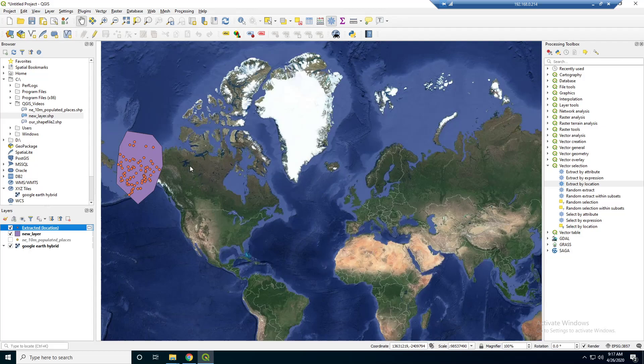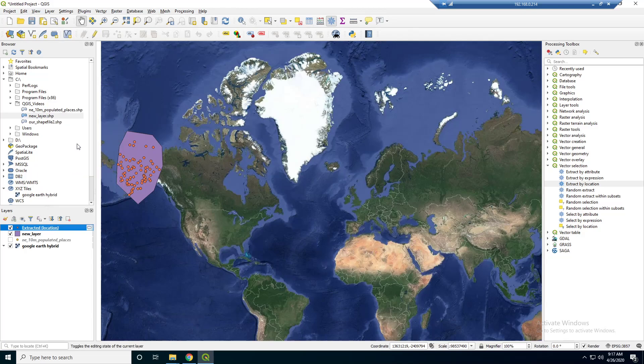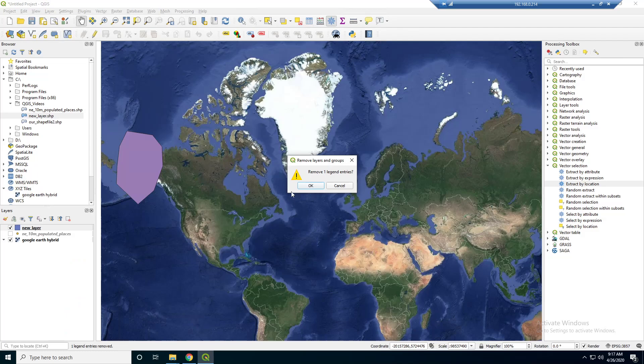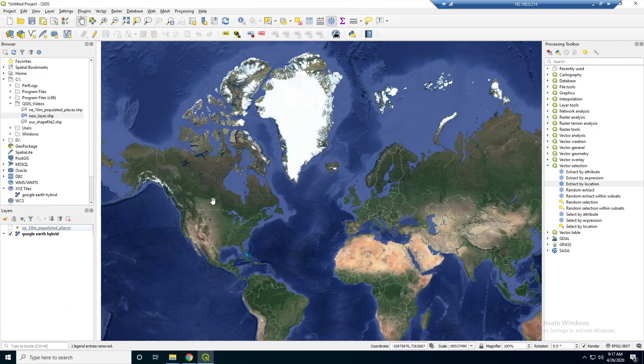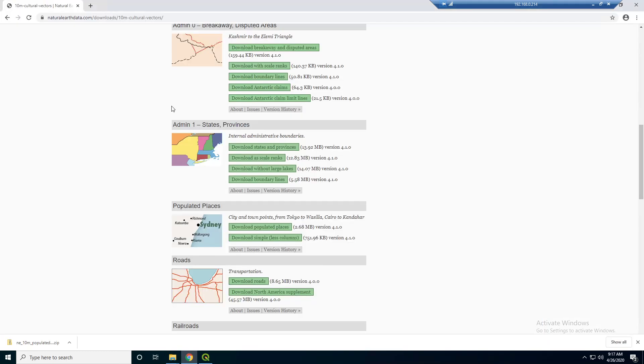Alright guys, so the last couple videos we were working with shapefiles and vector data. Now I wanted to work with some raster data. So I'm just going to remove all this stuff here. I will keep this basemap for now and I'm going to go back out to the internet.